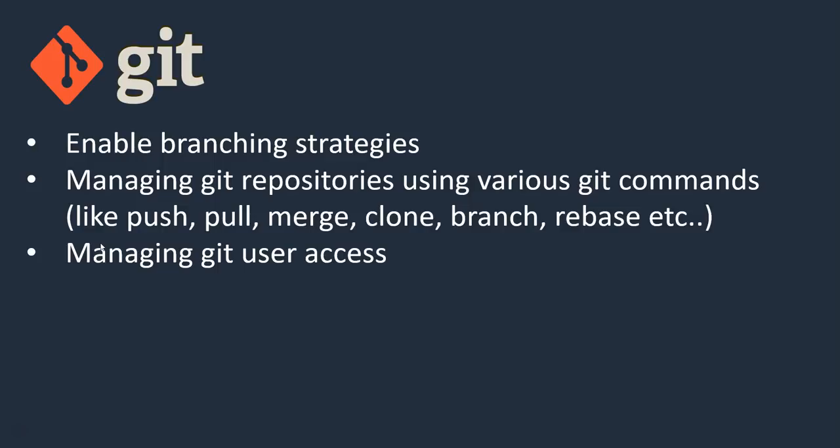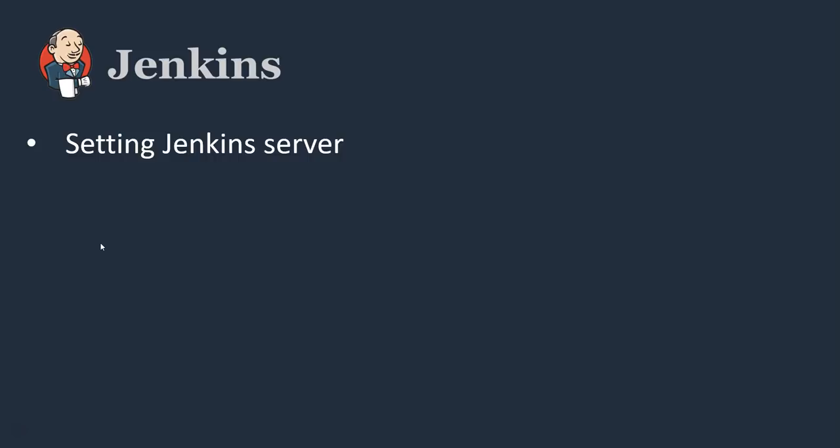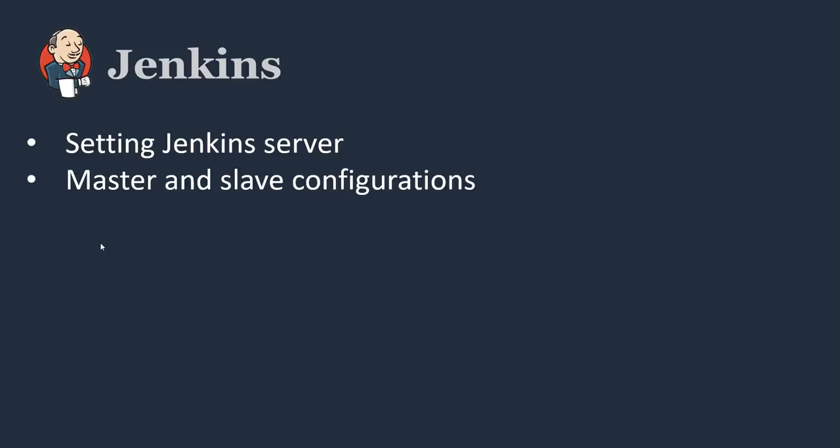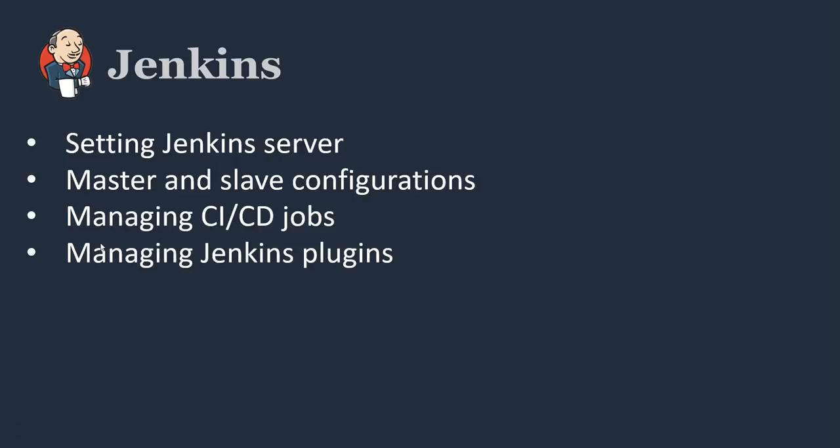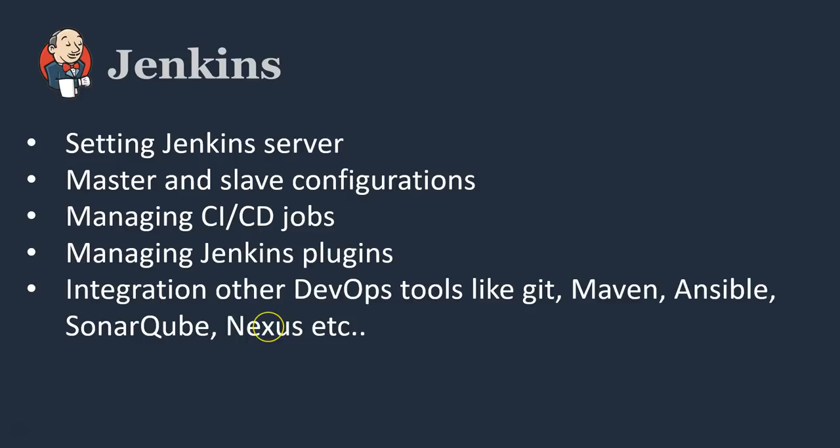Next, Jenkins. We are using Jenkins to create our CI/CD jobs. Setting up Jenkins server, master and slave configurations, managing CI/CD jobs, managing Jenkins plugins, nothing but adding additional plugins, integrating other DevOps tools like Git, Maven, Ansible, SonarCube, Nexus, and other DevOps tools with Jenkins. These are the major activities which we can do in Jenkins.